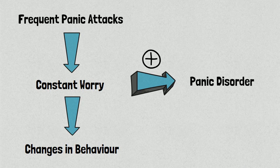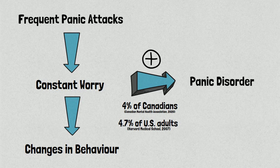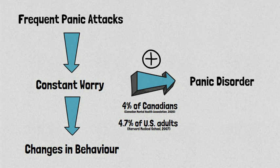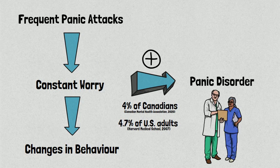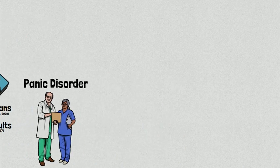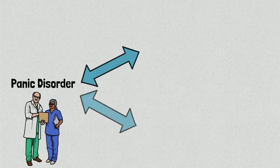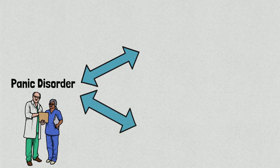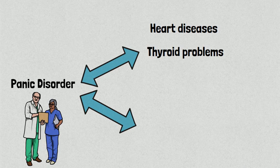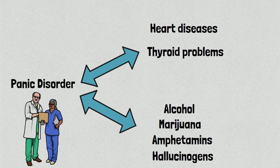About 4% of Canadians and 4.7% of adults in the US will experience panic disorder in their lifetime. It is important to highlight that not everyone who experiences a panic attack necessarily has a panic disorder, and the diagnosis of panic disorder must be done by a healthcare professional. One factor that makes a diagnosis difficult is that many of the symptoms associated with panic disorder and panic attacks can also be caused or mimicked by a number of other factors. These can include conditions such as heart diseases or thyroid problems, as well as a number of external factors such as the use of alcohol, marijuana, amphetamines, and hallucinogens.